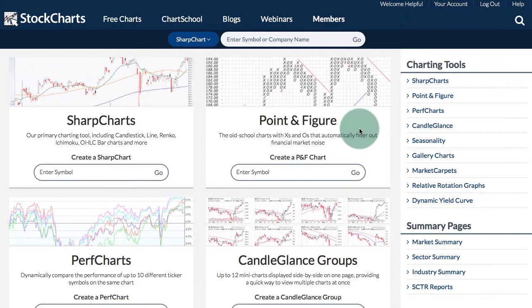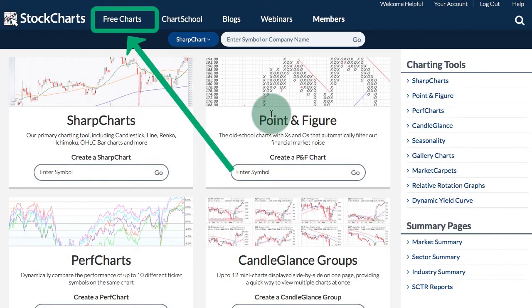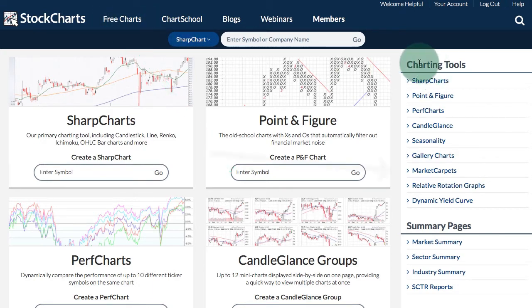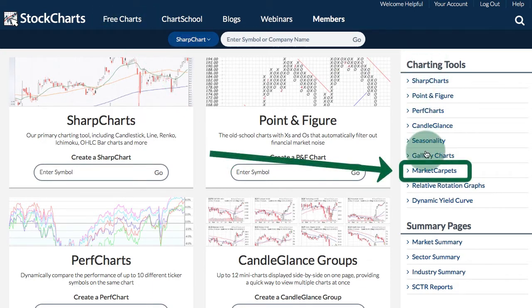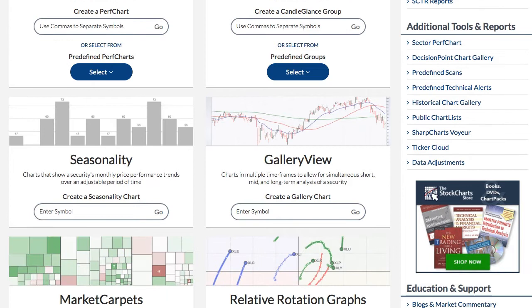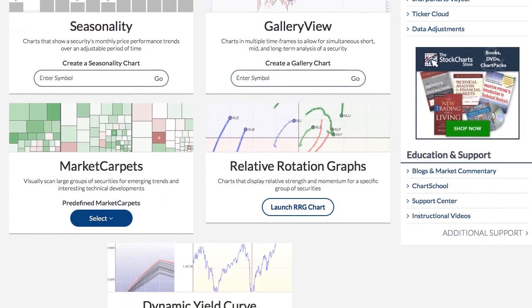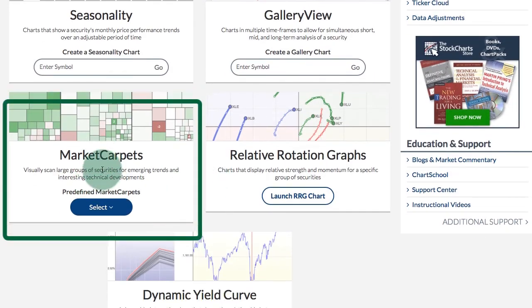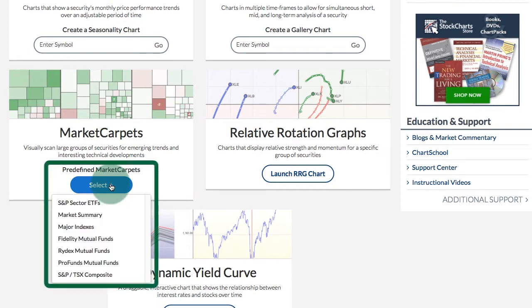Creating a market carpet. There are several ways to create a market carpet. I'm here on the free charts page — you can see up at the top left, and under charting tools on the right side you will see a link for the market carpets. You can also scroll down the free charts page and on the left column you will also see a link for market carpets, with a drop-down menu to select a predefined market carpet.